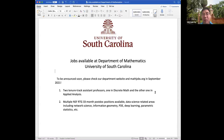First of all, we have two tenure-track assistant professor positions available. One will be in discrete math, and the other one is applied analysis/PDE. We also recently got an NSRT grant and we are hiring postdocs.